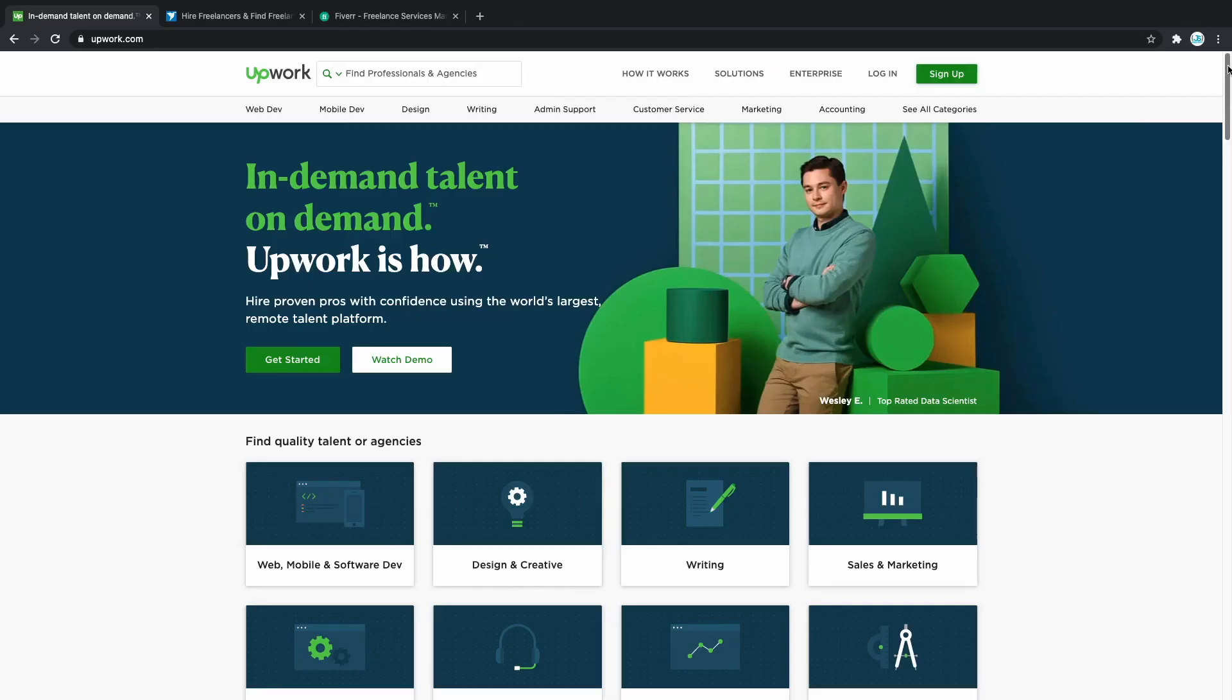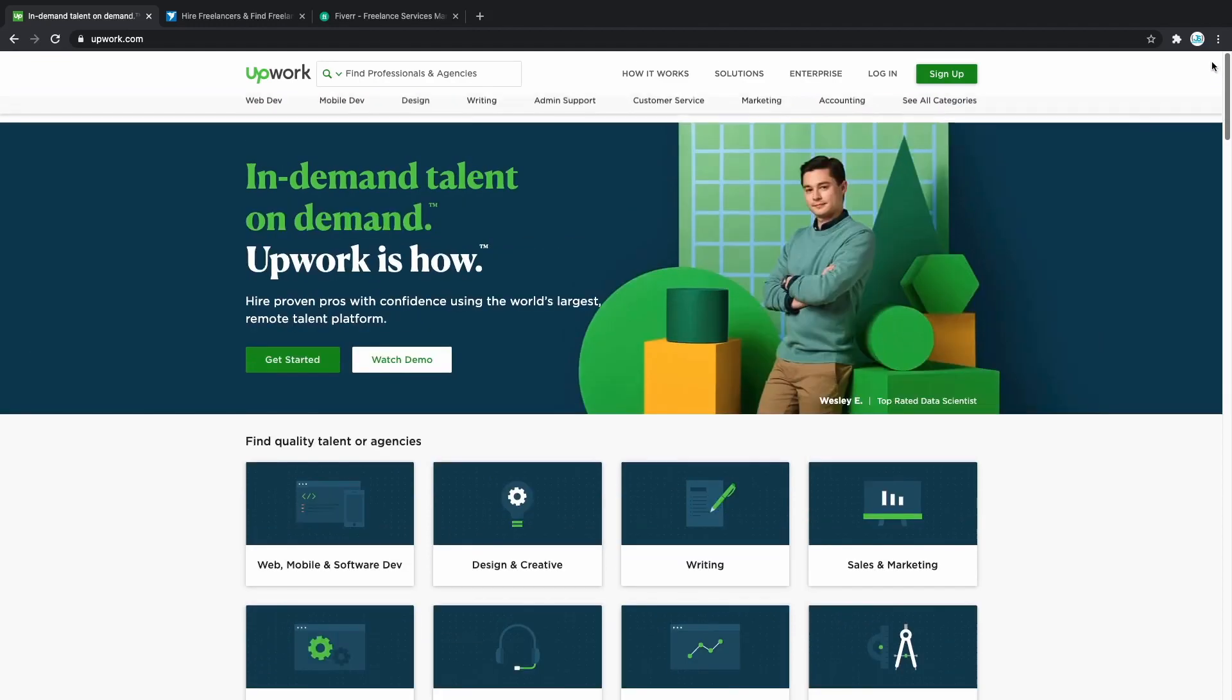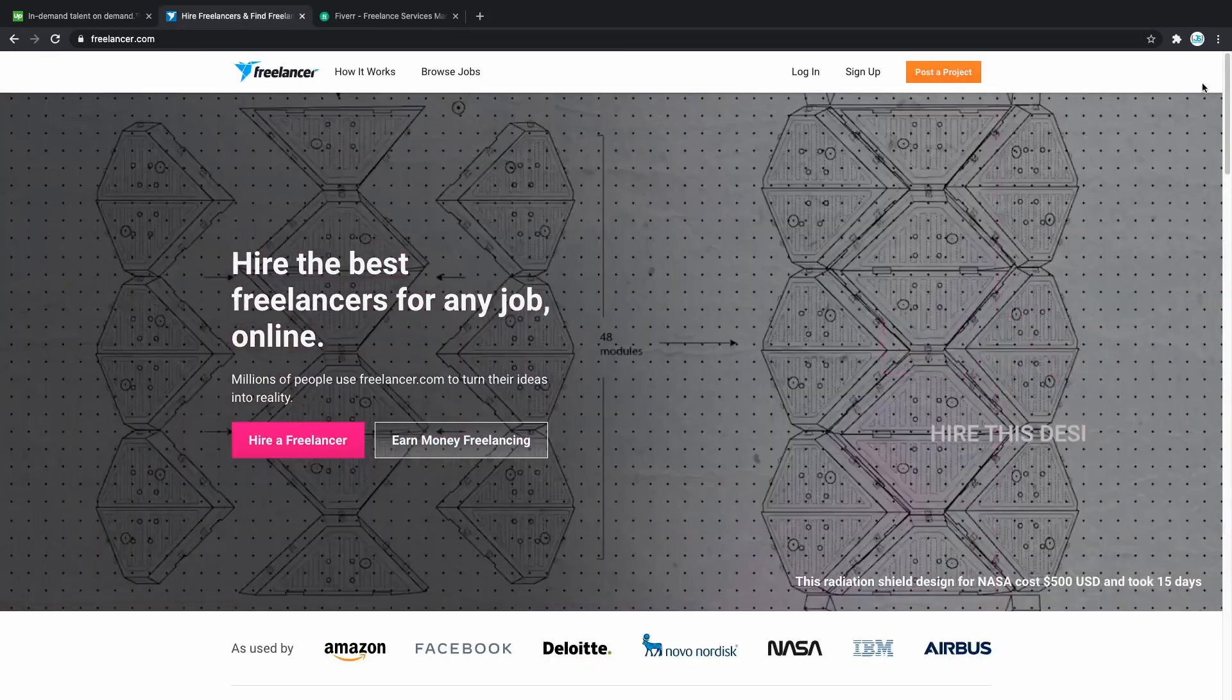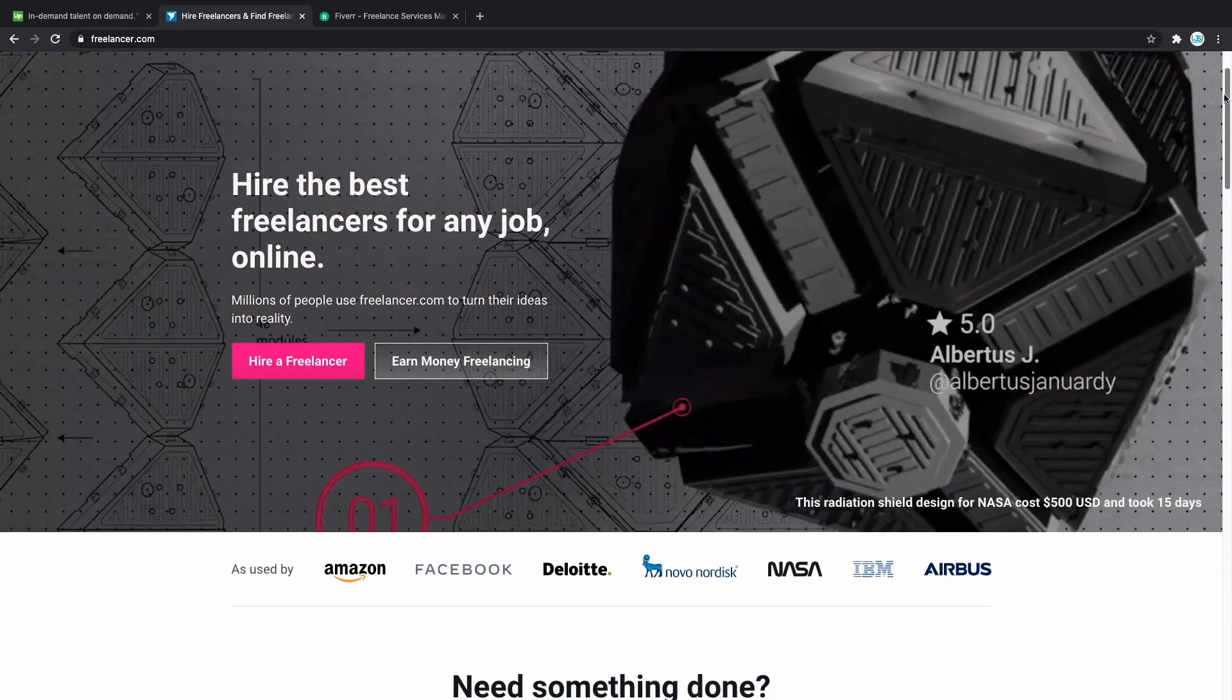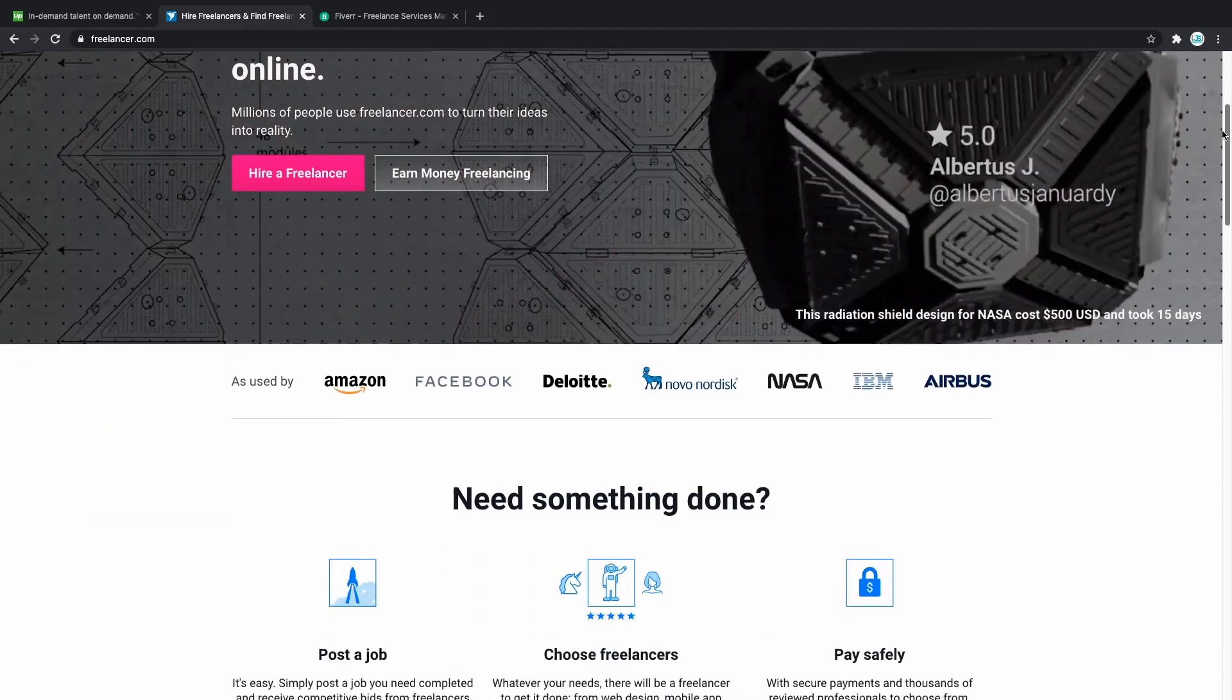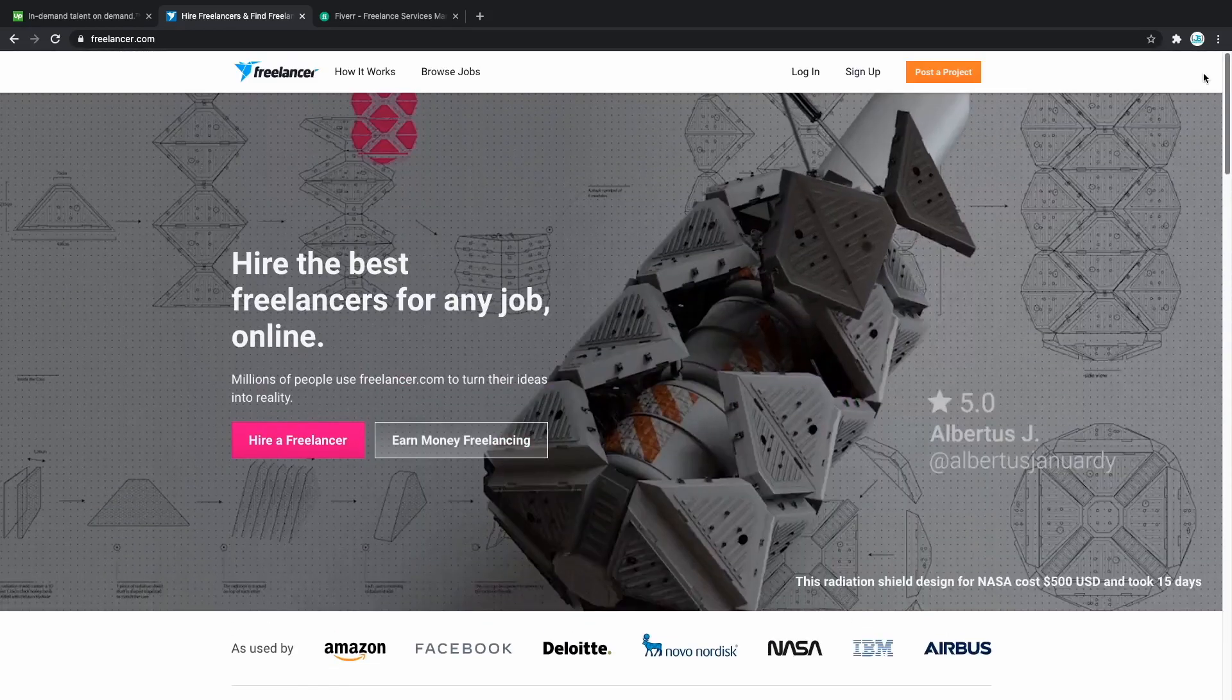Upwork is great for contracting work, meaning not just one-time simple websites, but rather working for months on bigger projects. The same thing can be said for Freelancer. On Freelancer, you can also find some bigger projects you can work on for months.